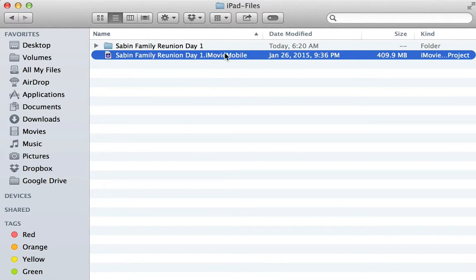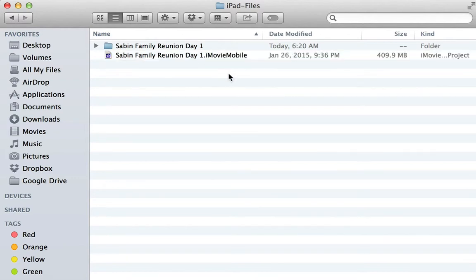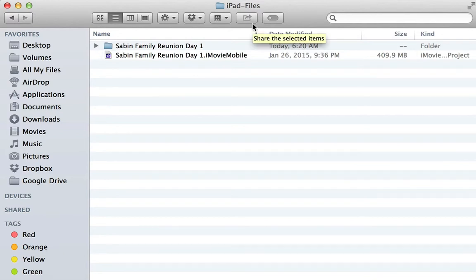Just undo your name change and you have your iMovie mobile file back. And you have a folder full of all the assets. Can't ask for much more than that. So there you go. Have a super day.